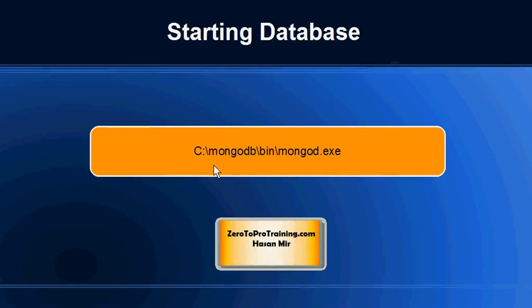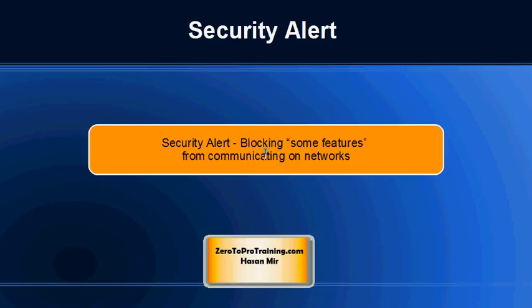Based on the security settings of your computer, you might see an alert. You must click on allow access to proceed further. However, you need to make sure you're on a private network, not on the public network.